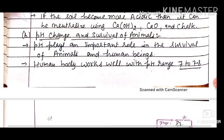So today's concept is over. I hope you understand all the concepts of pH — the scale, universal indicator, and neutralization in everyday life. Thank you and have a nice day. Please like, share, and subscribe to our channel.